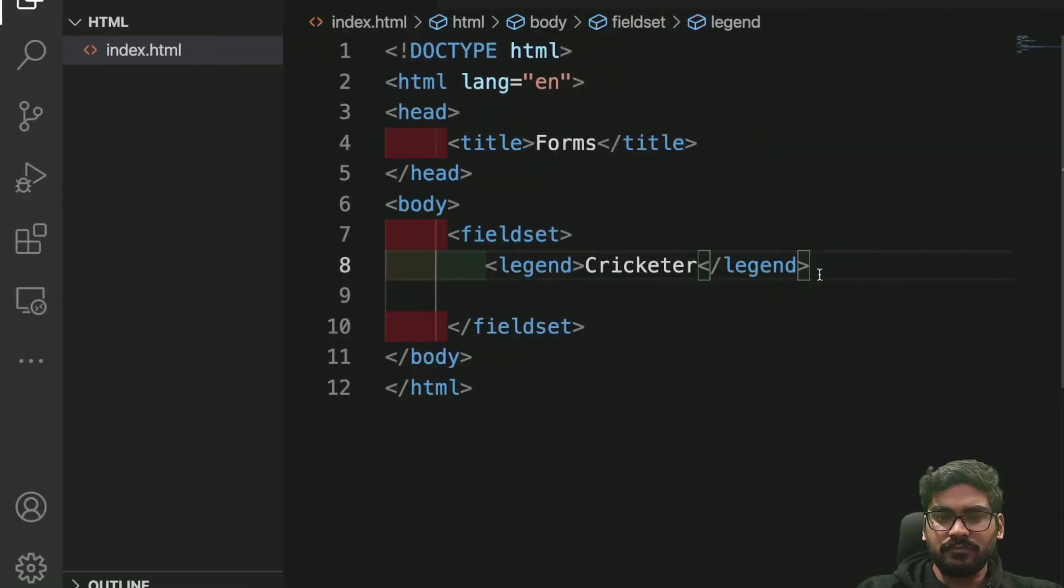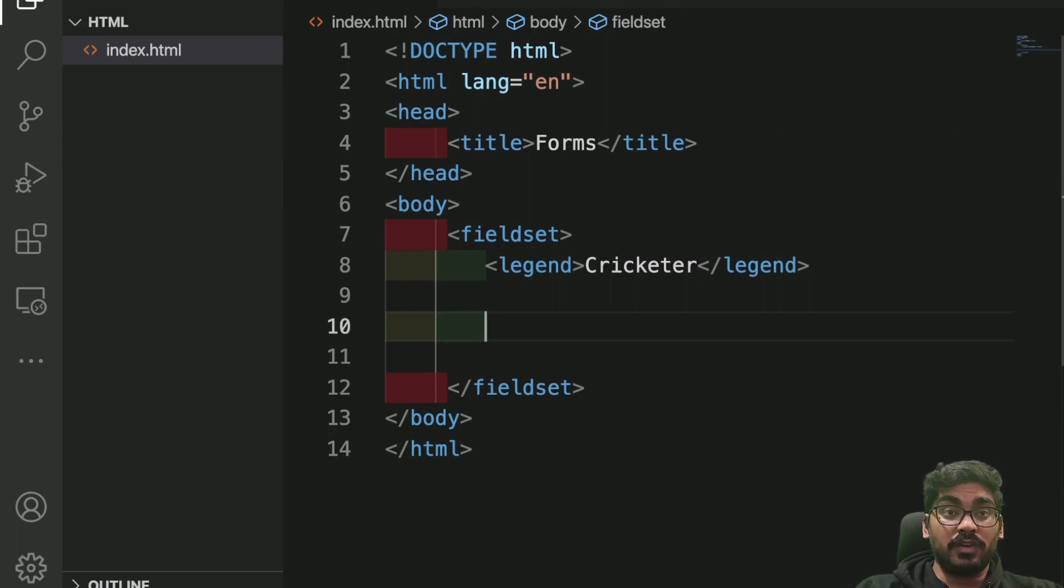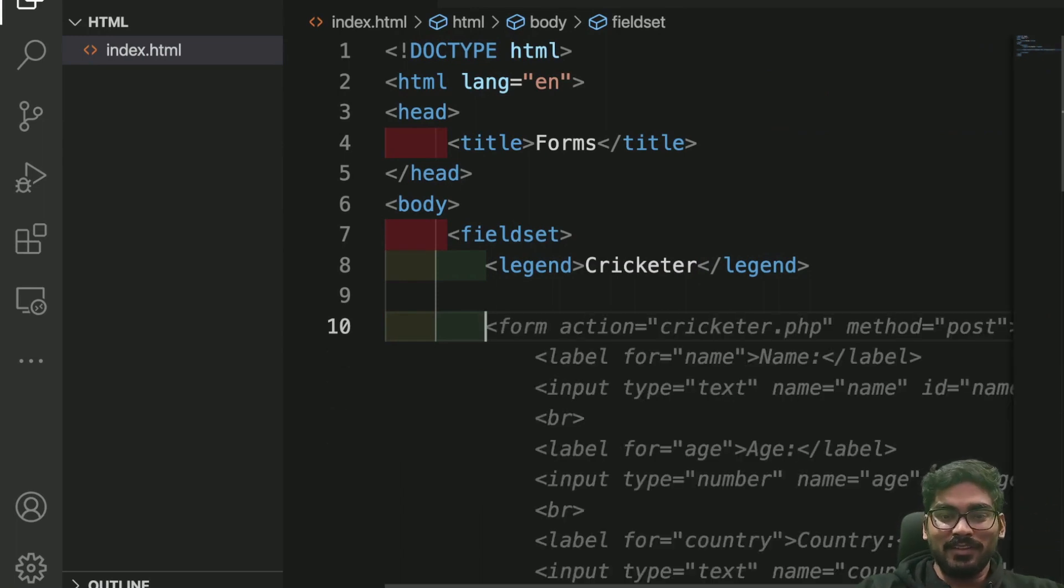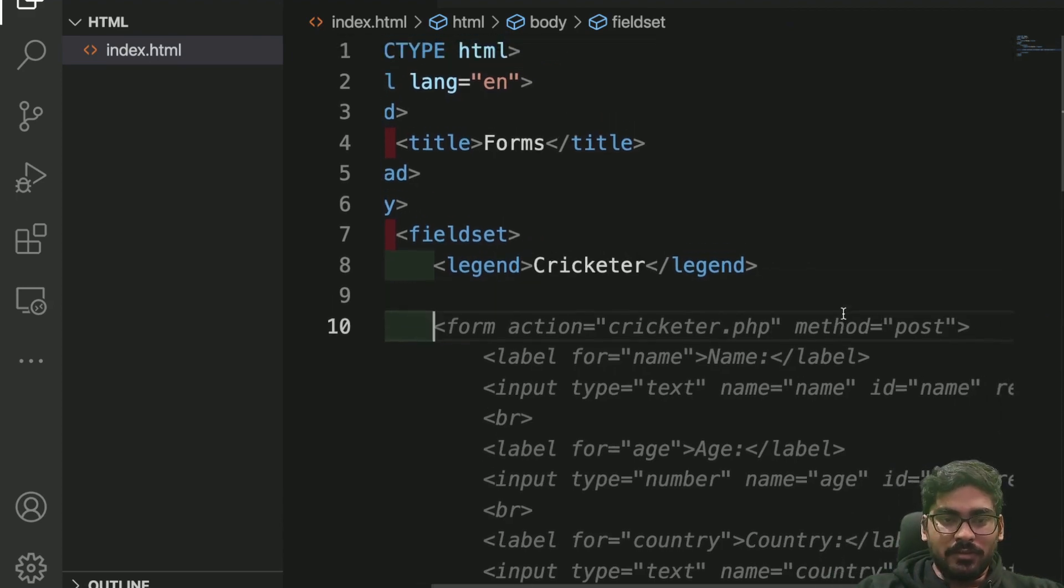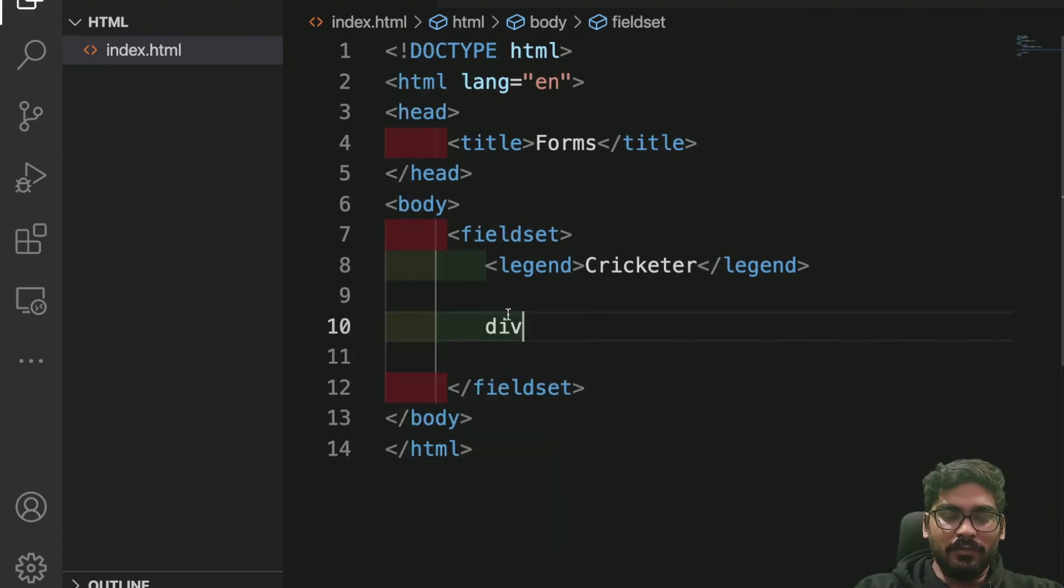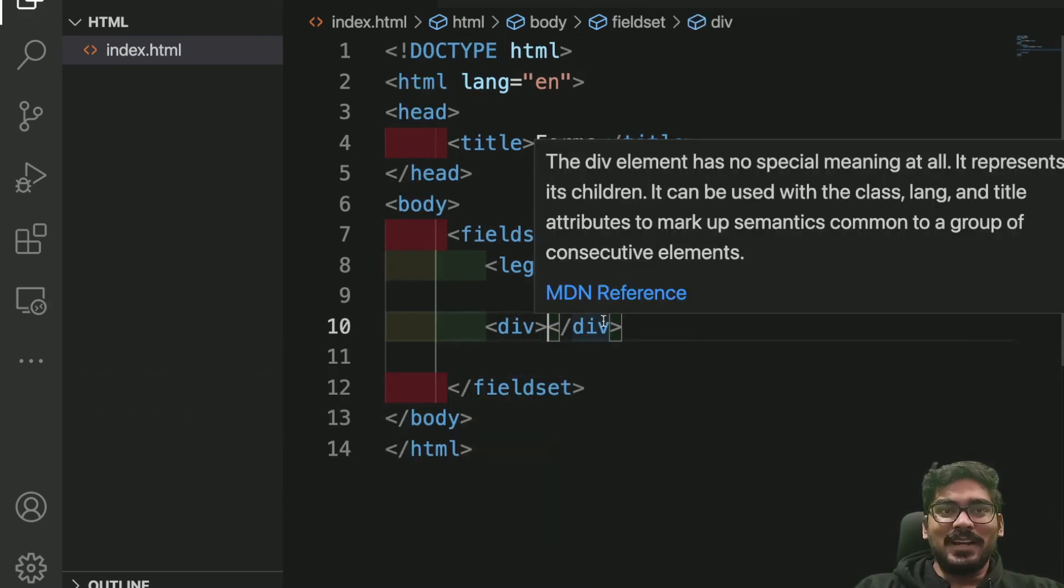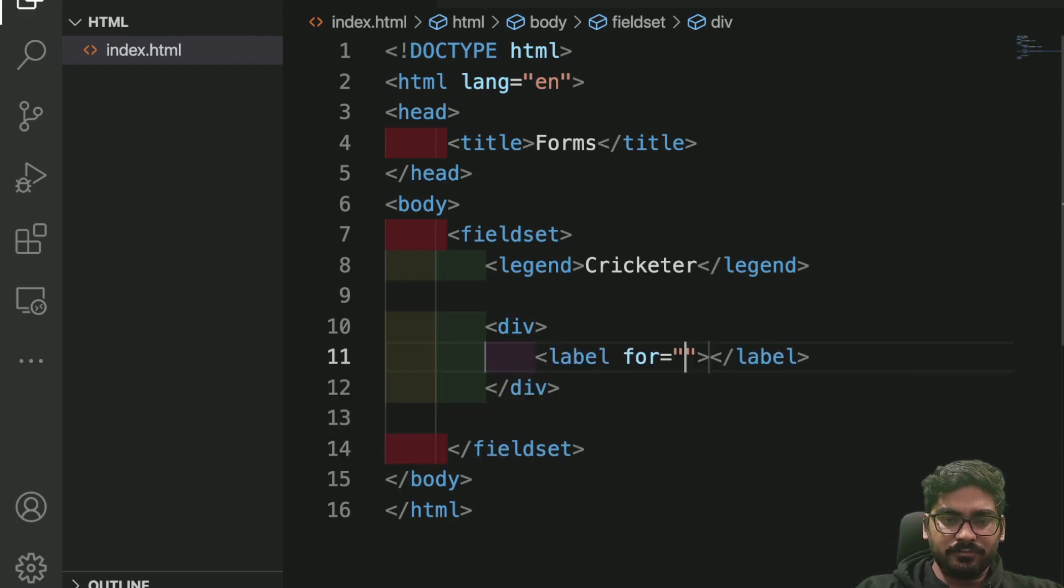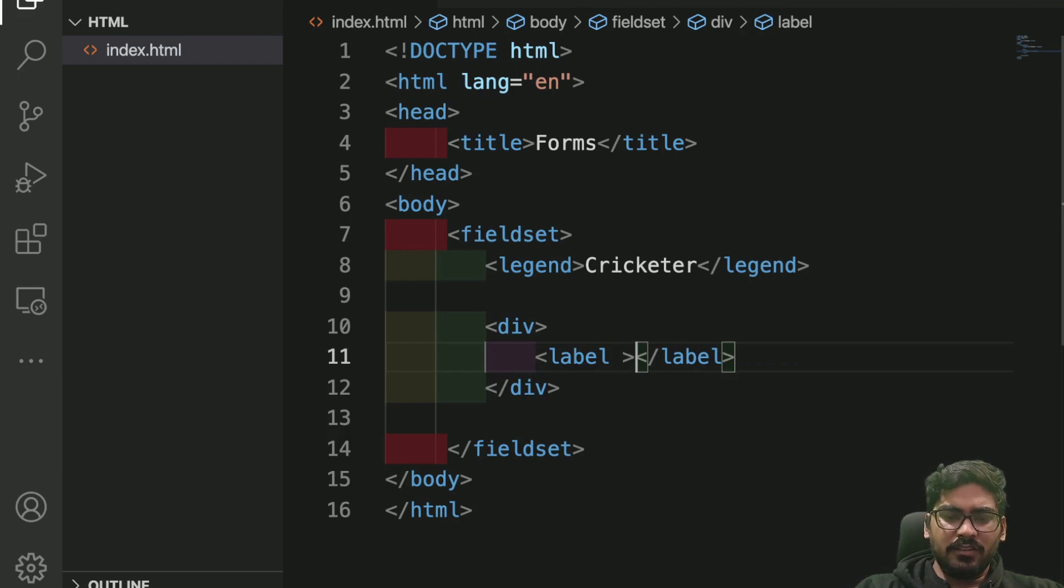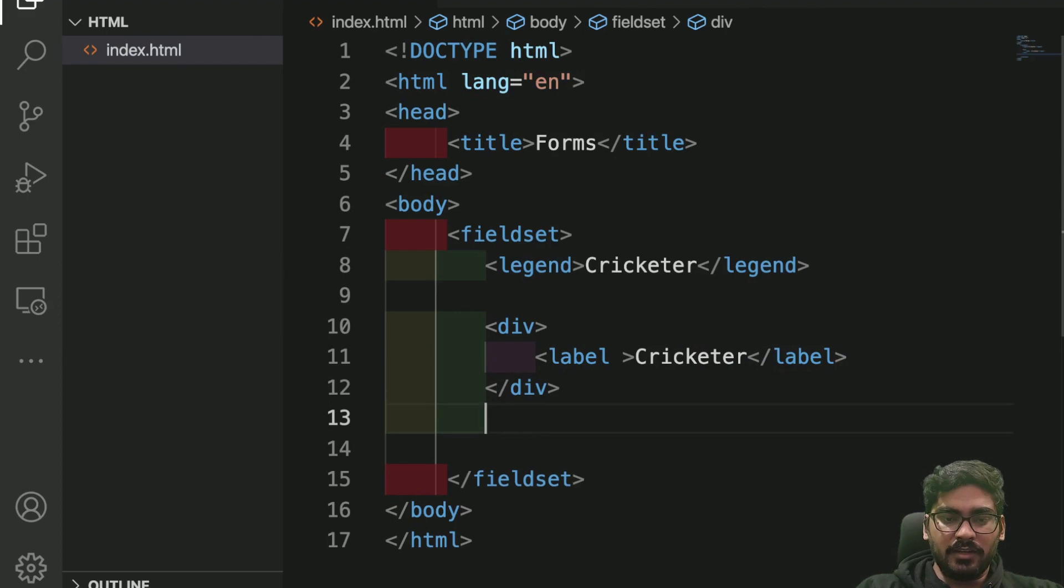Let's create a dropdown list of cricketers in a very nice way. It's suggesting me a lot of things but I don't want that. Let me take a small div. I'll have a label, and let's give it a name like 'cricketer'.